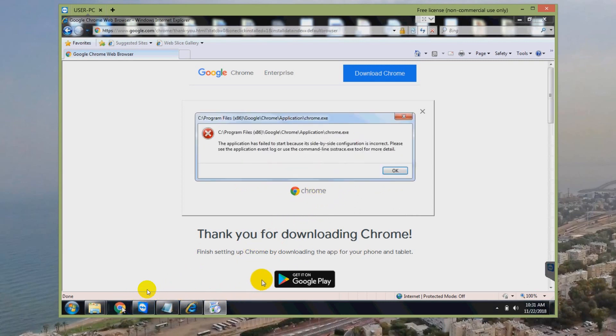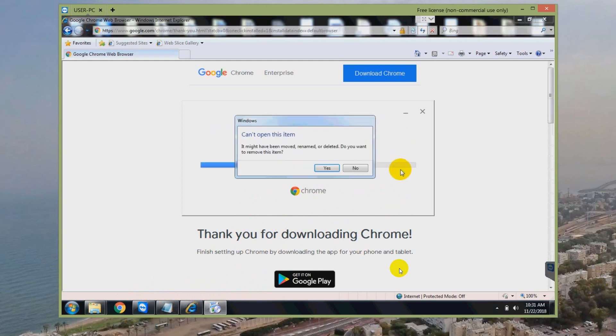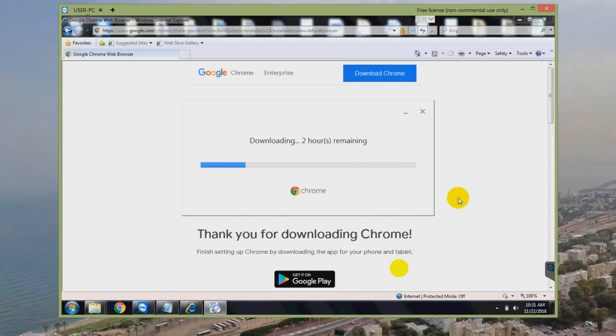If I restarted Google Chrome again, I got the same message. So Google Chrome was not working at all.